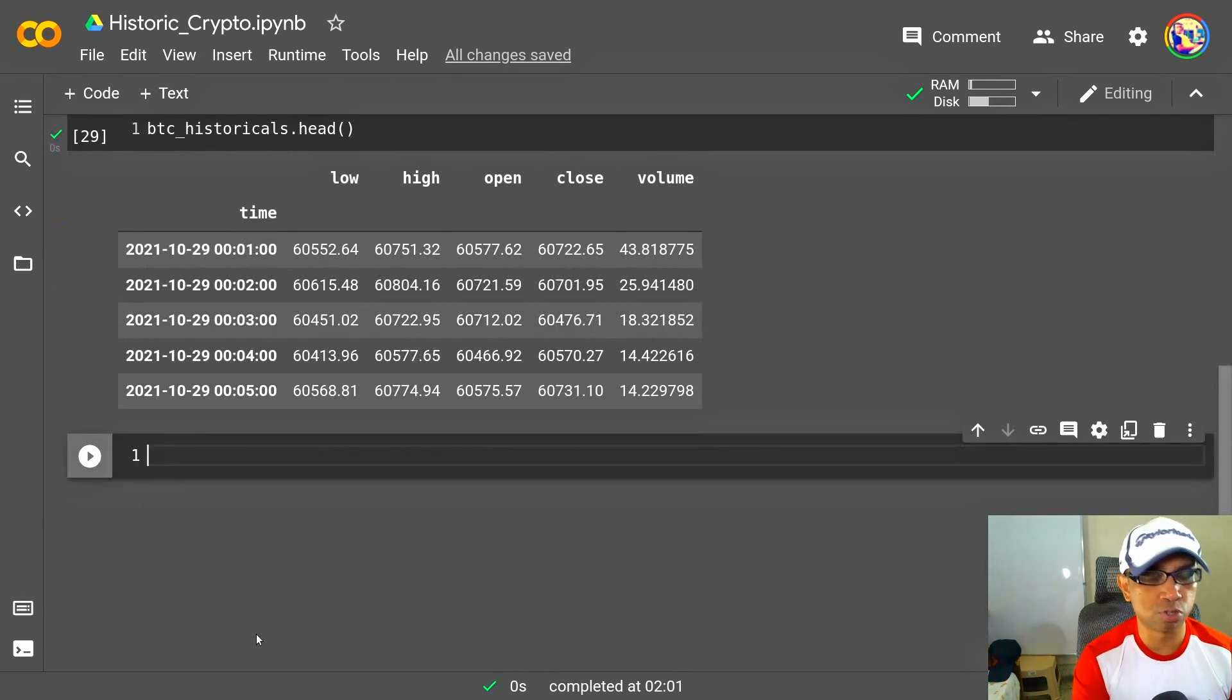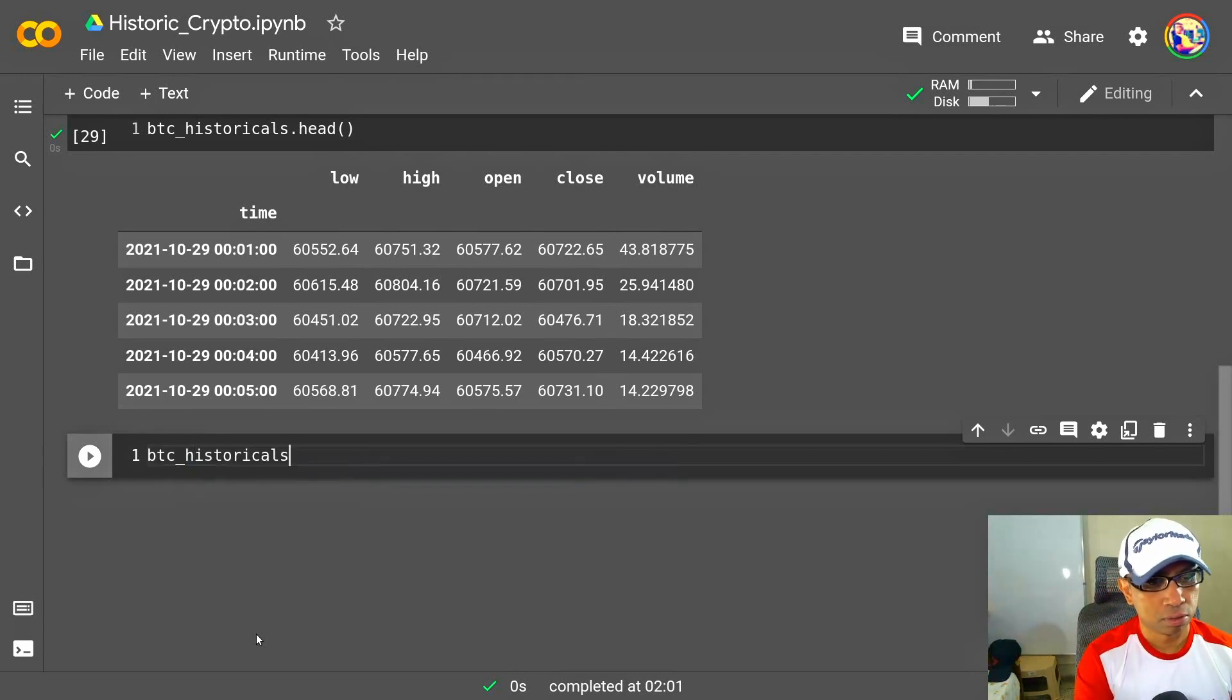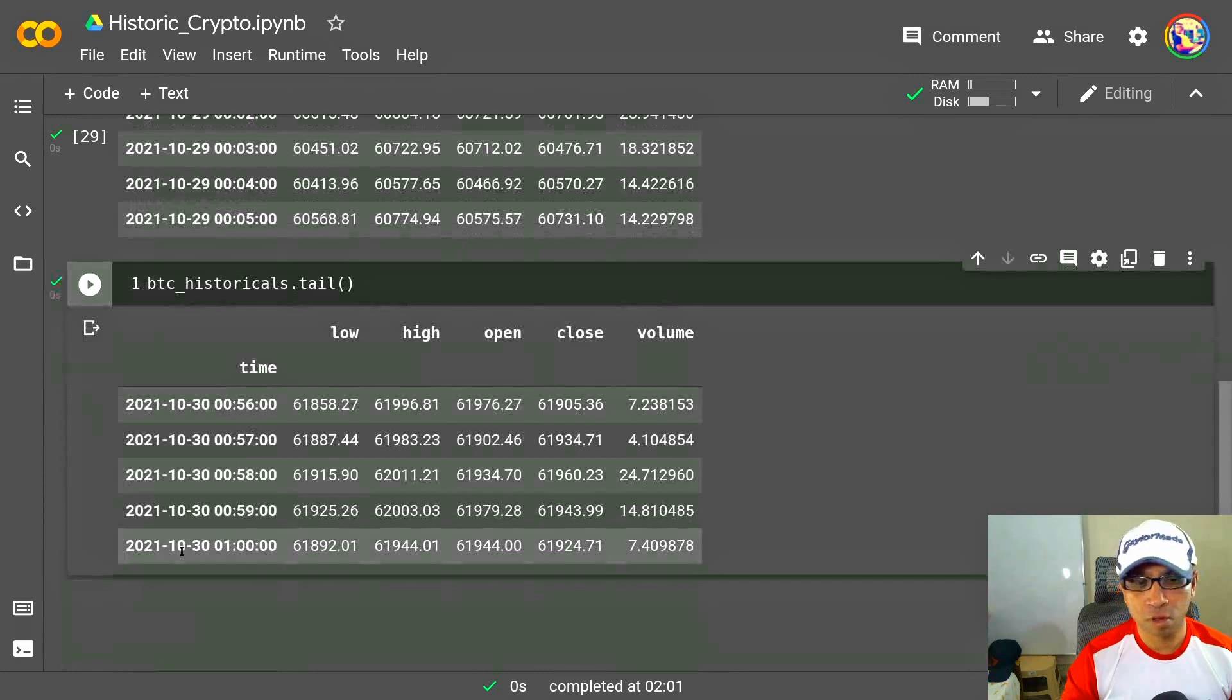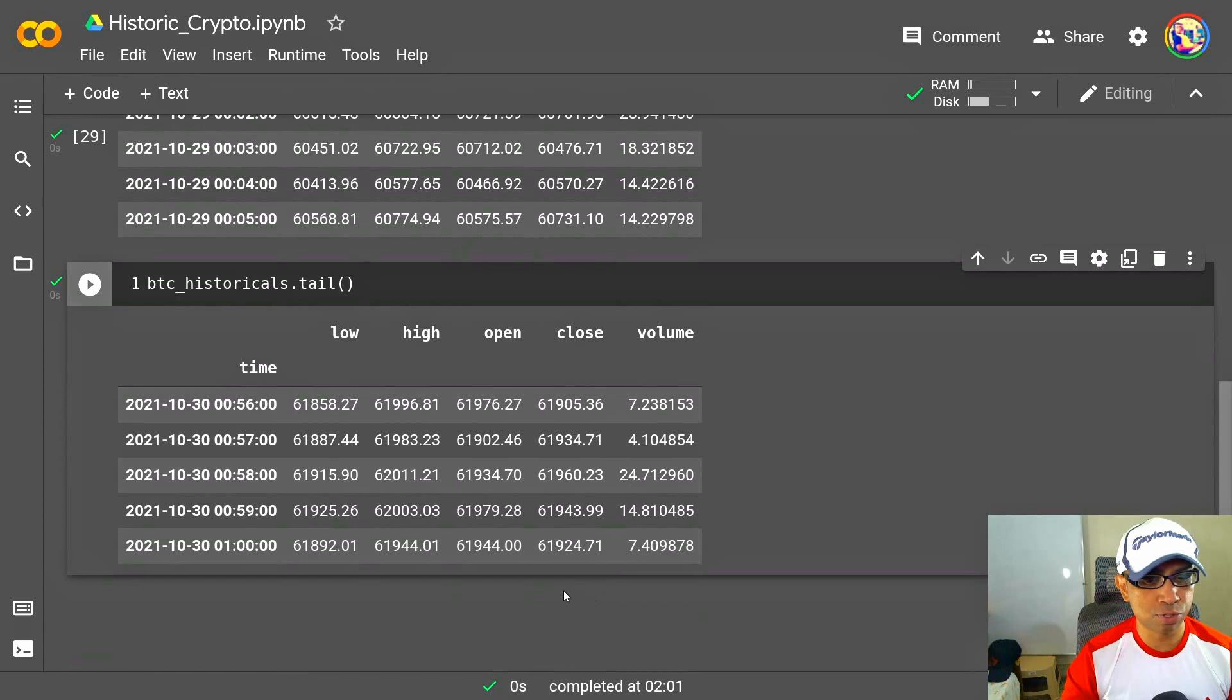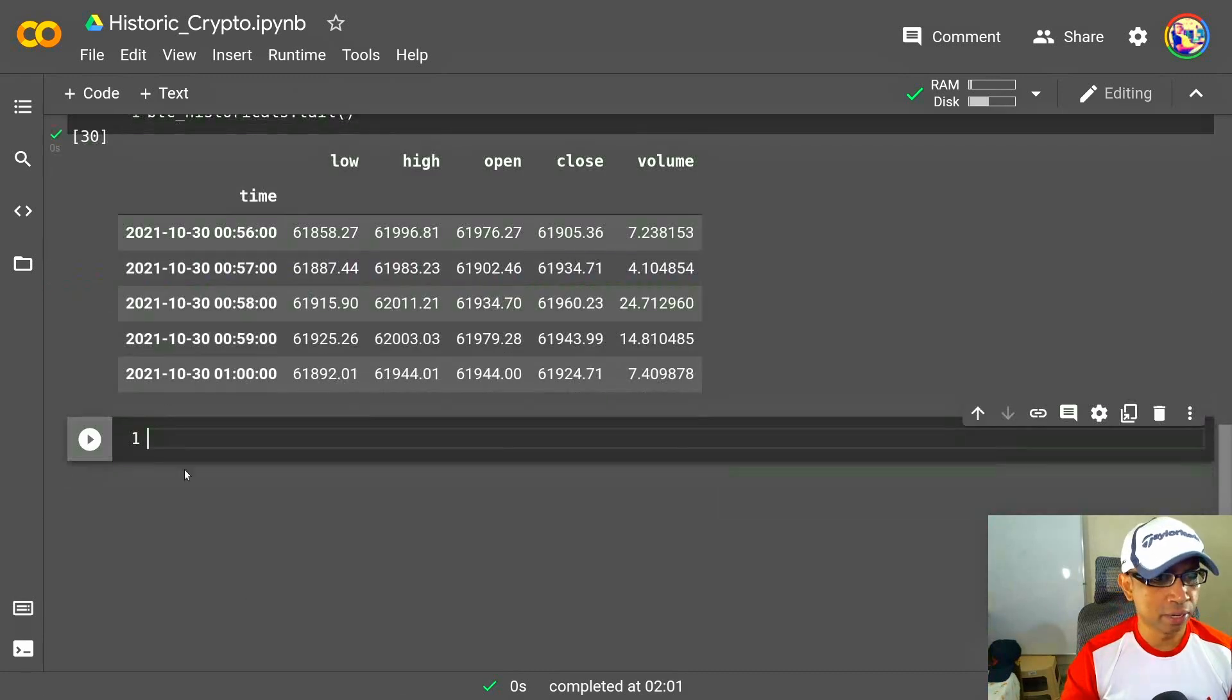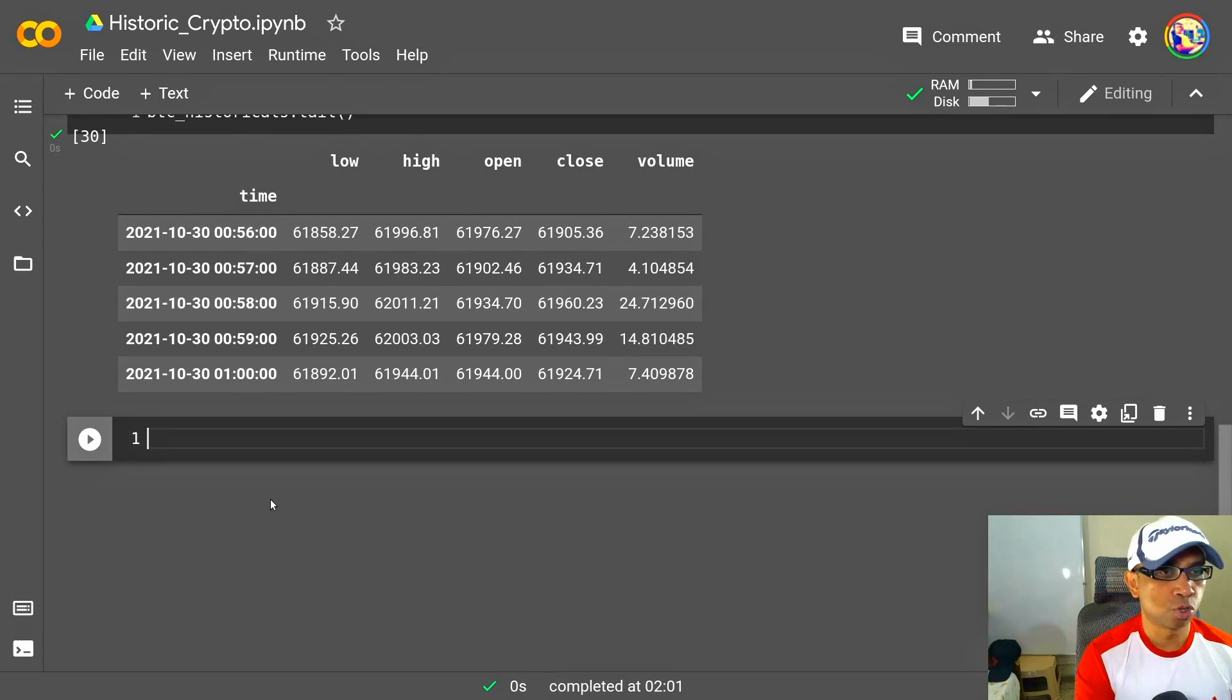Also check the last five rows—that is, to check that if I have the ending date data as well. BTC_historicals.tail. So I'm using pandas' tail function to check out the last five rows. Awesome. So I have the ending date here—that is 30th October and the various timestamps of various time stamps that this API was hit—the various timestamps of these prices, these actual prices.